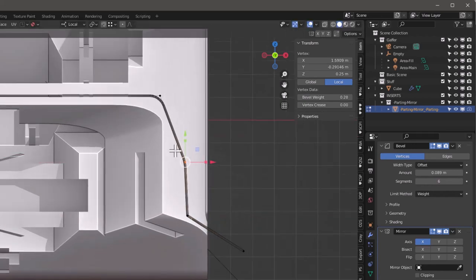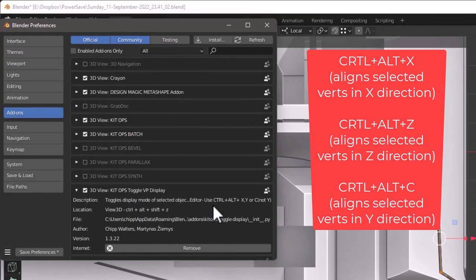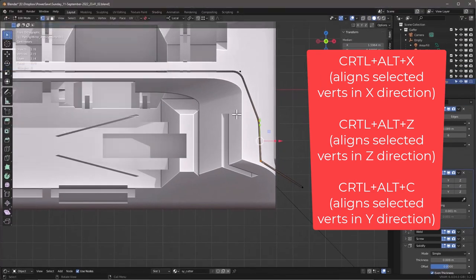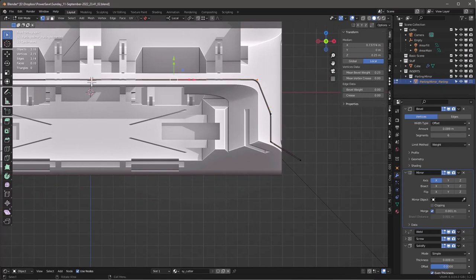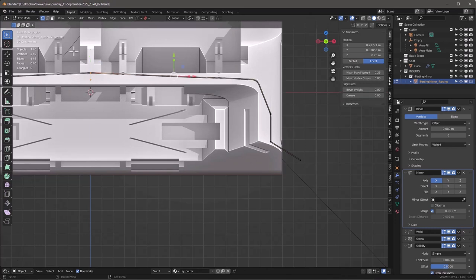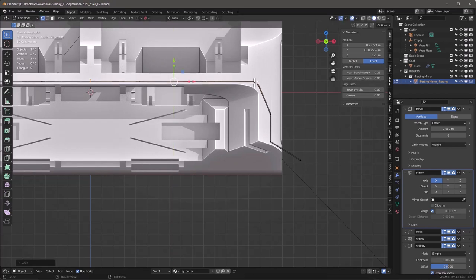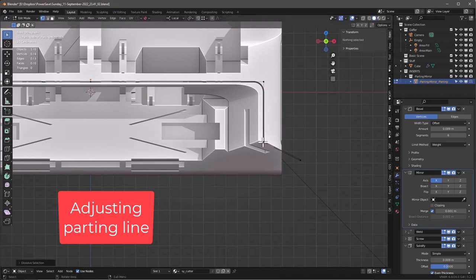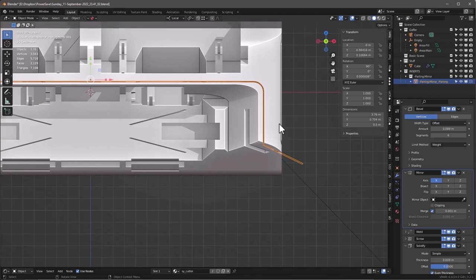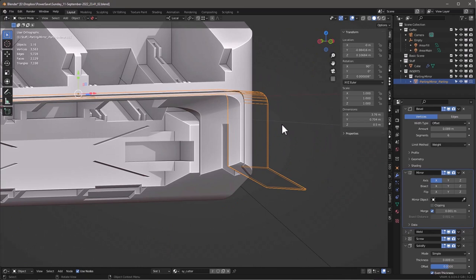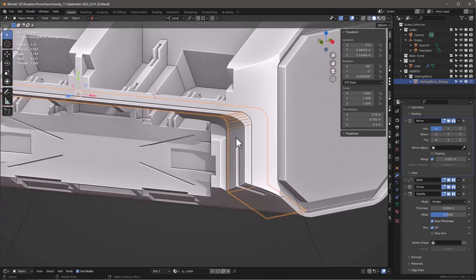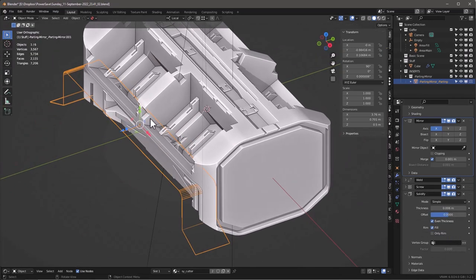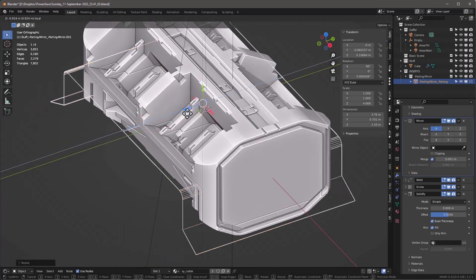I'm going to keep this pretty sharp and move these vertices around a little bit. I want to get these things to line up — I'll select them both. Remember Toggle VP Display: use Control-Alt plus X, Y, or C to align vertices. For the X direction, Control-Alt-X just knocks those out perfectly. To average the Z, Control-Alt-Z. Then I'll tab out and look at how we change the width using the Solidify modifier — adjusting it makes it fatter or thinner. I like a thin little line there. The Screw modifier makes it deeper as well.